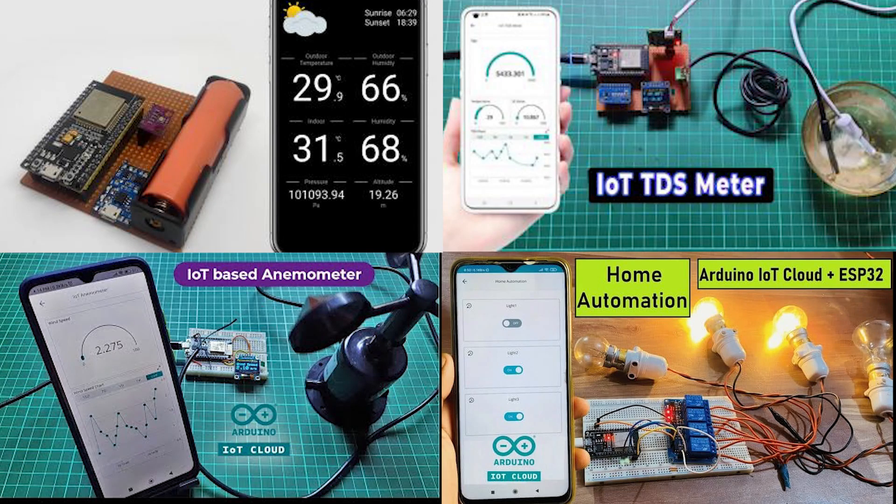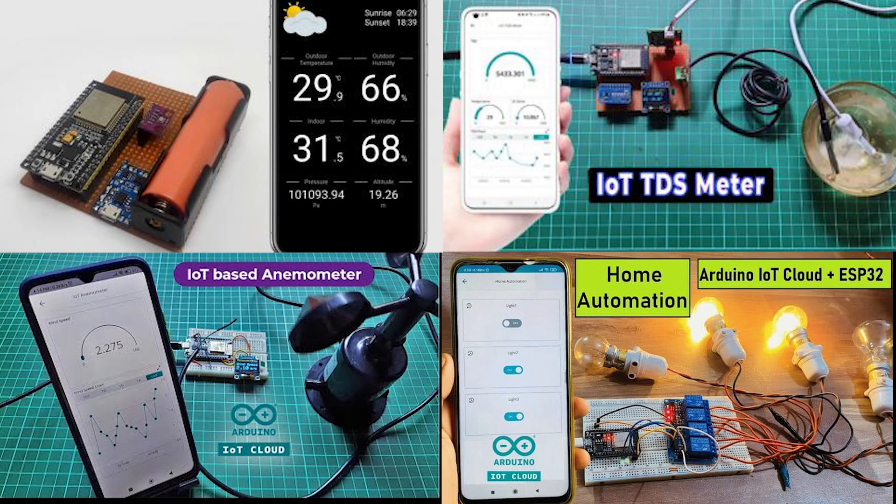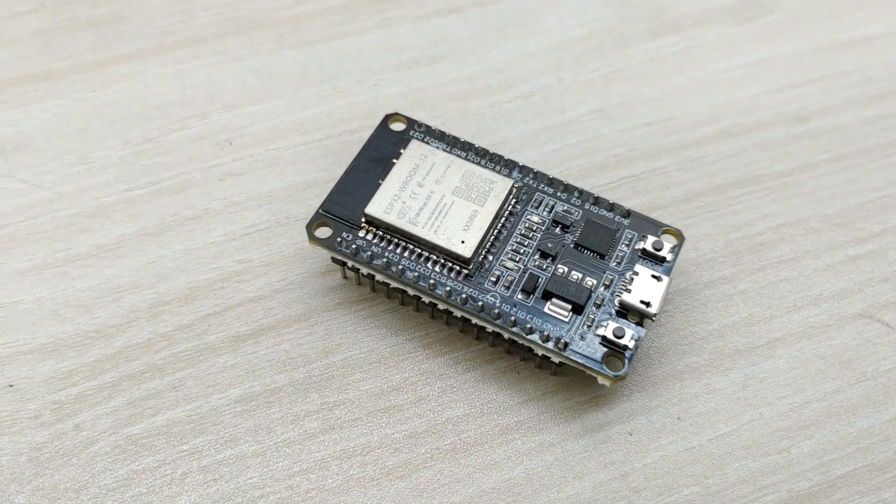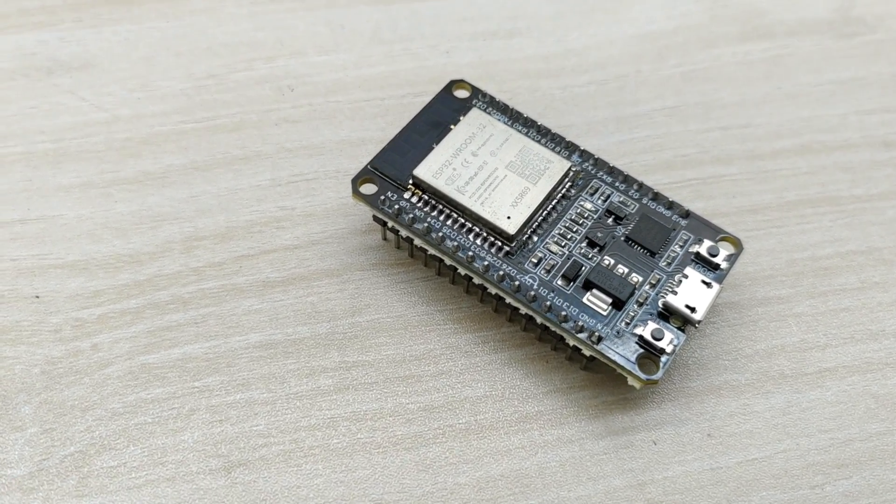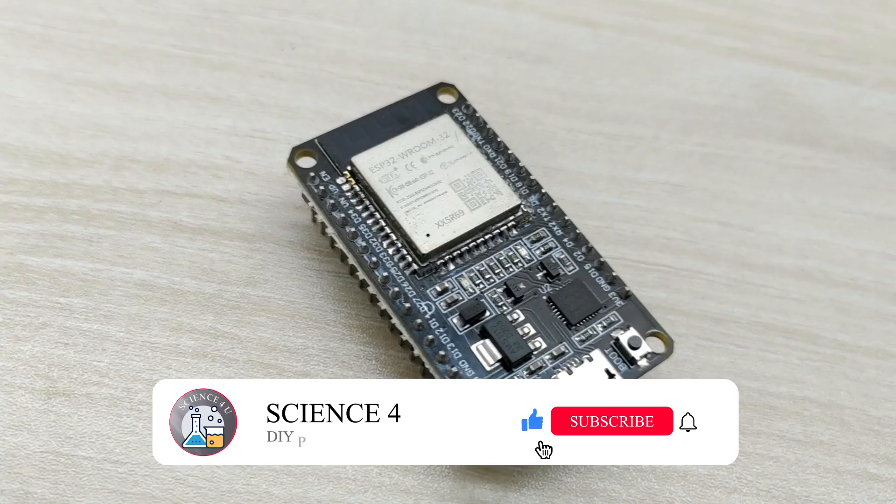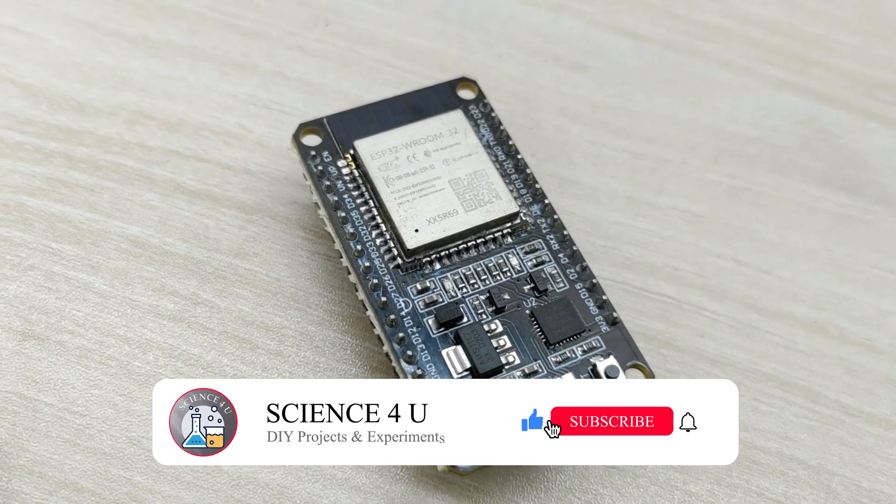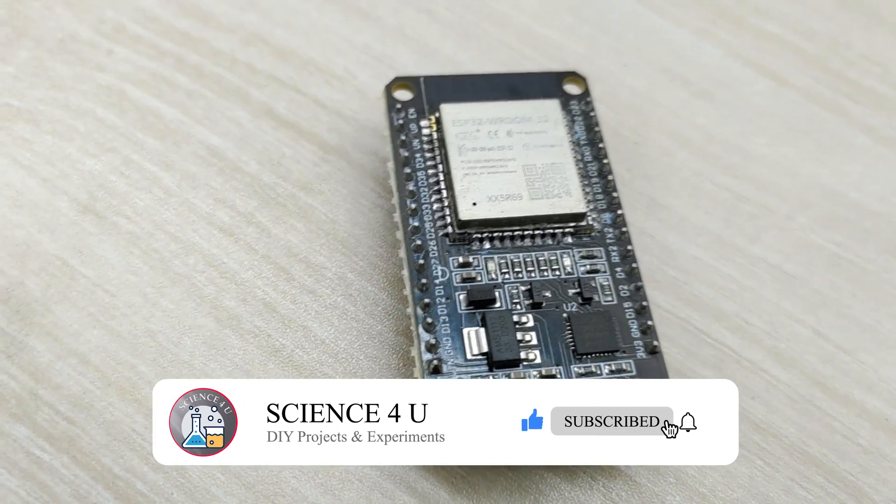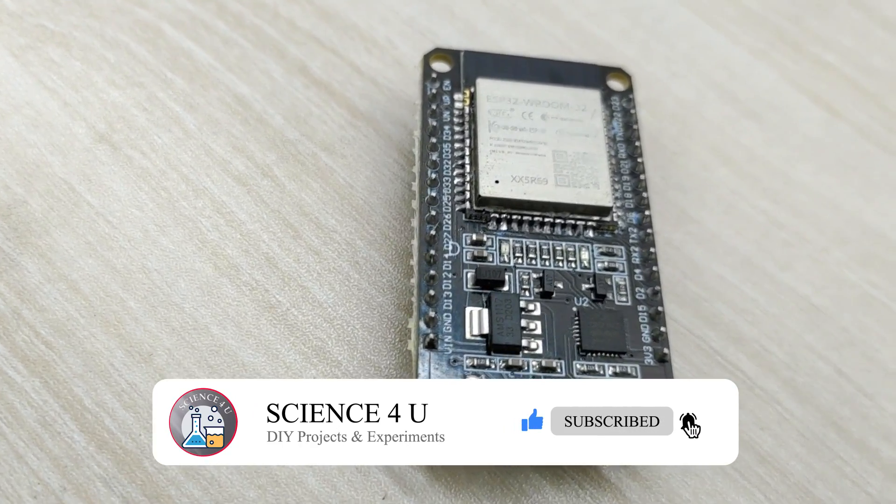In the future, I will be making IoT projects with ESP32 where you can control, monitor and automate things from anywhere in the world through internet. So please make sure you subscribe to this channel to watch interesting projects in the future. Thank you.